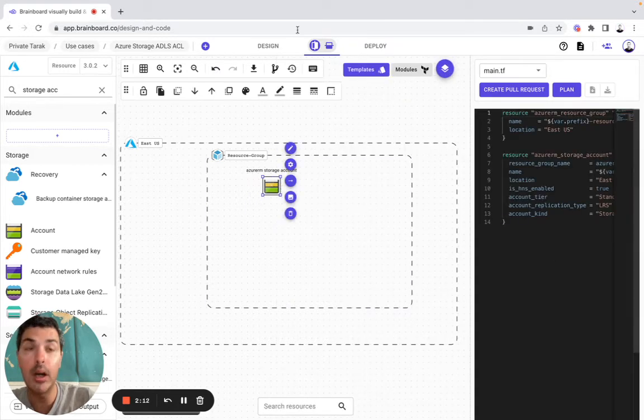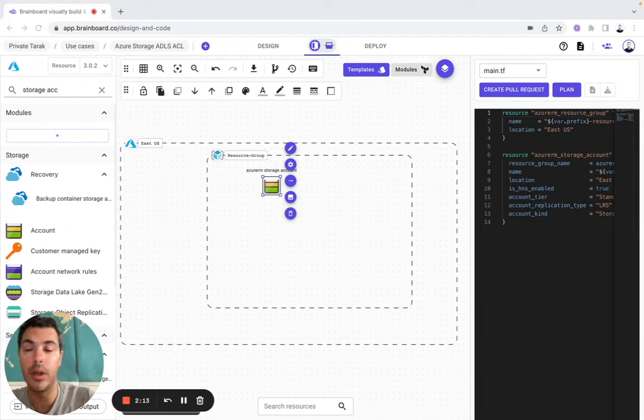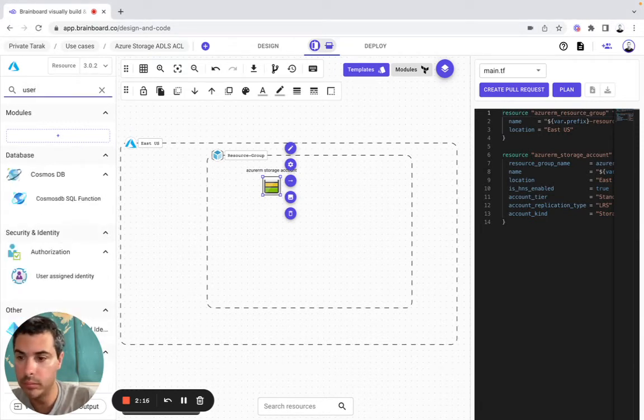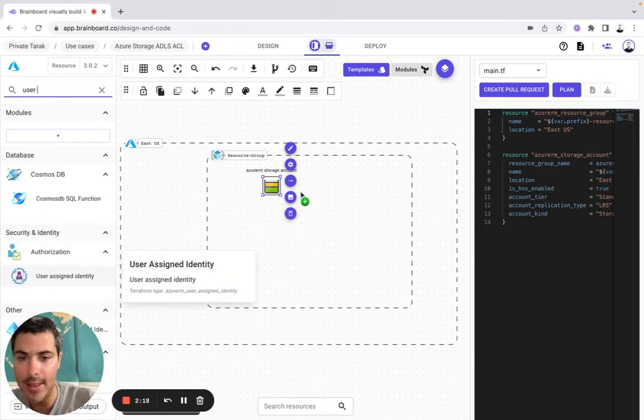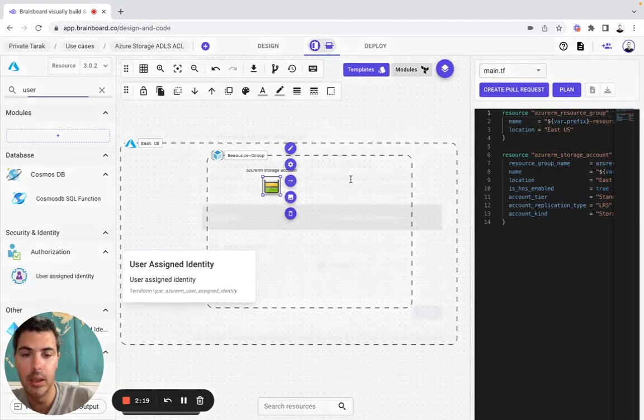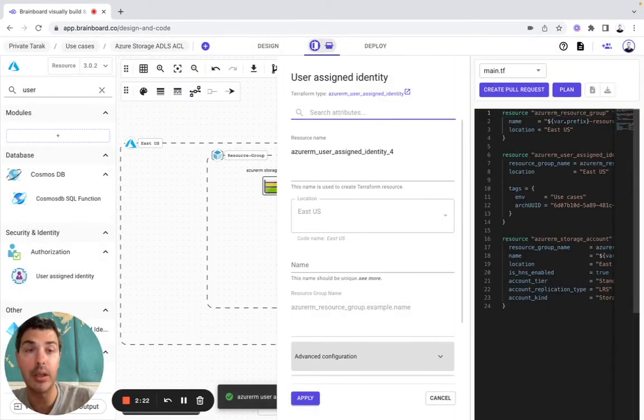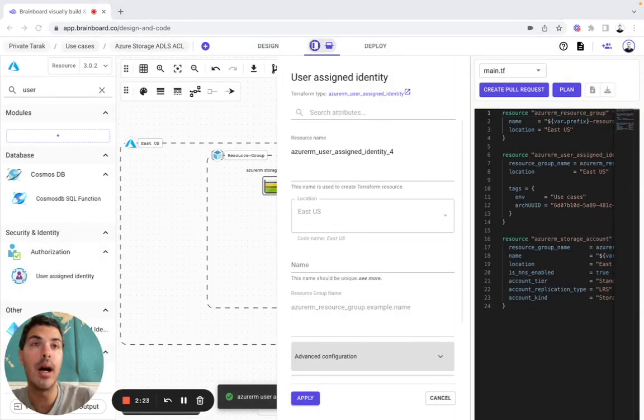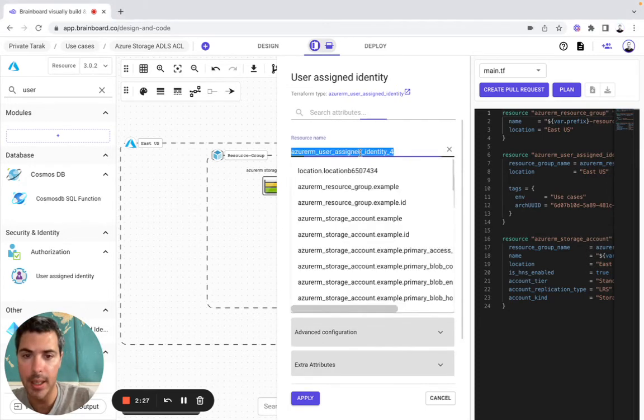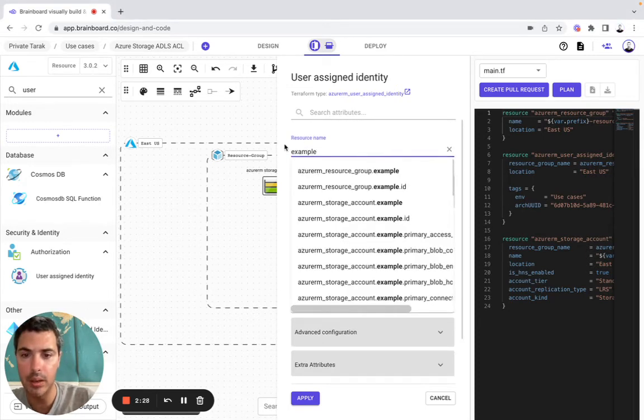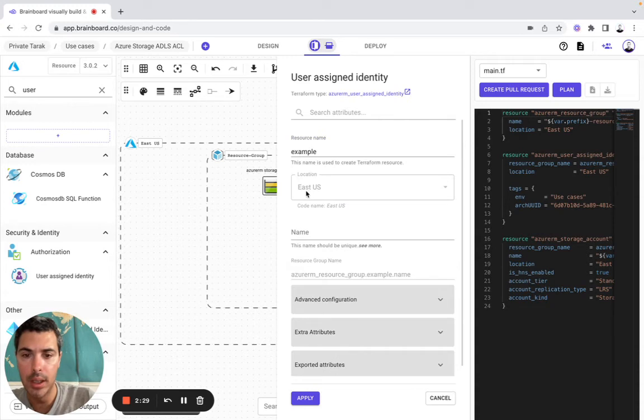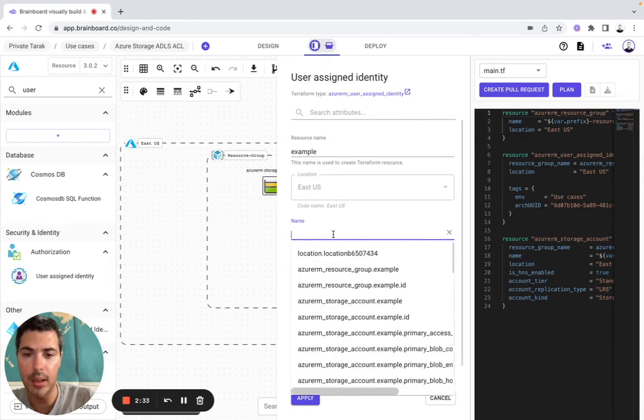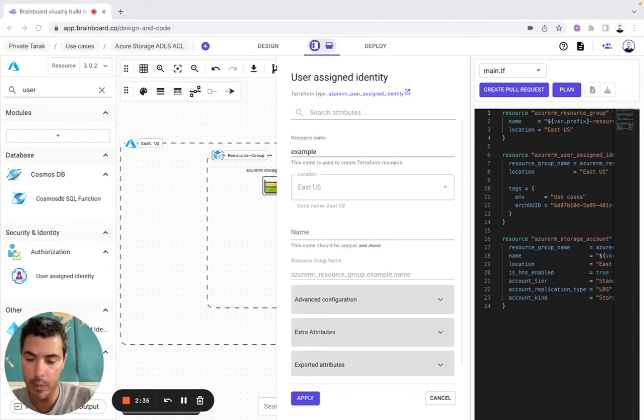Now I will include a user-assigned identity in the resource group and in the location. I will modify it so resource name will be example. Location has already been prefilled and resource group name as well. The name will be search API.